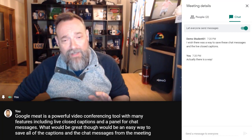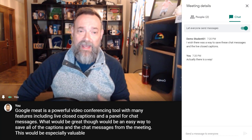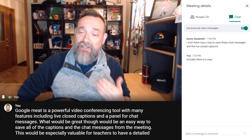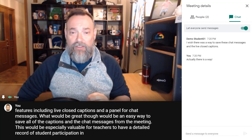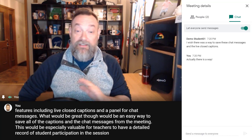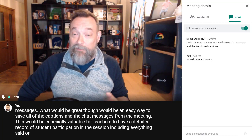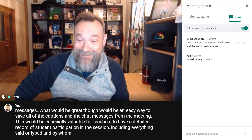This would be especially valuable for teachers to have a detailed record of student participation in the session, including everything said or typed and by whom and at what time.